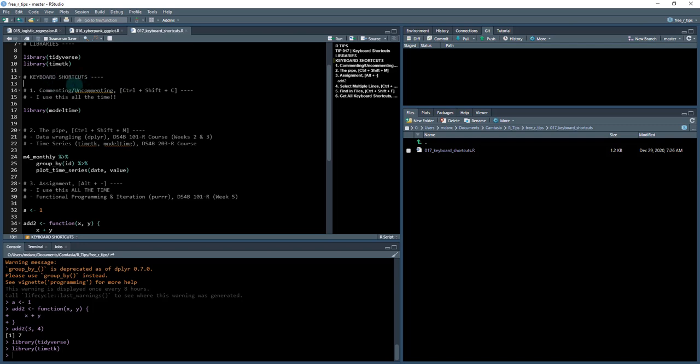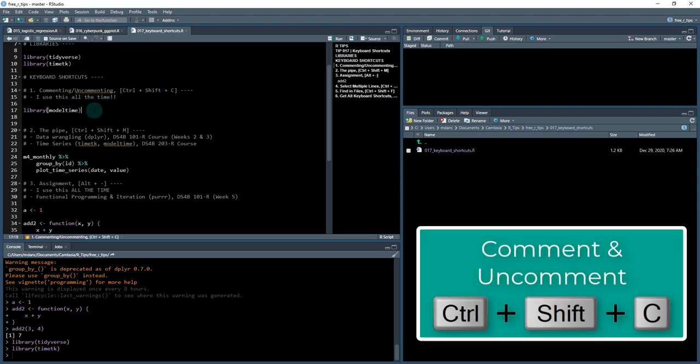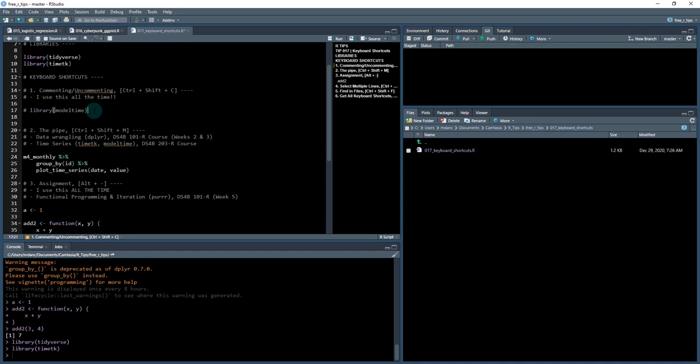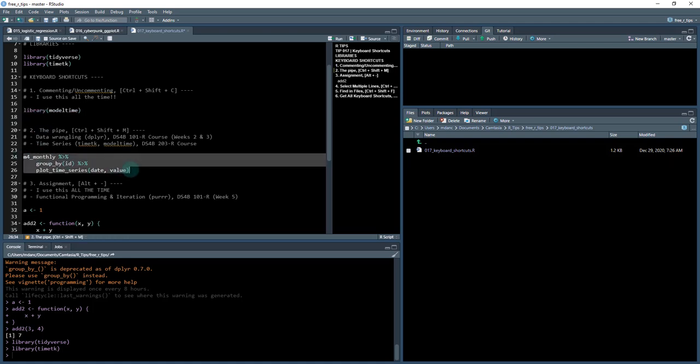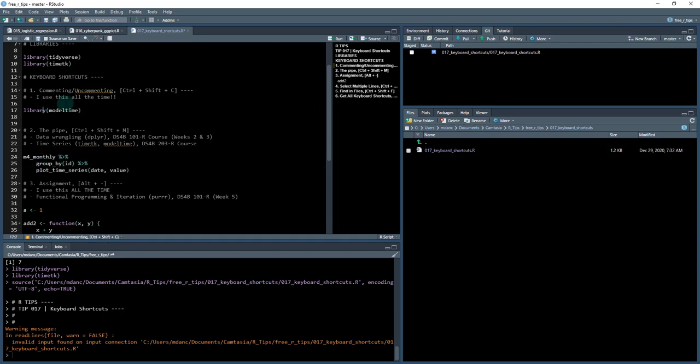These are the ones that I use all the time. The first keyboard shortcut is for commenting and uncommenting. You do that with Ctrl+Shift+C. I use this one all the time. I'm going to do Ctrl+Shift+C, or Command+Shift+C if you're on Mac, and you see how it comments everything out. You can do this with multiple lines. I can select all of these lines and do Ctrl+Shift+C, and it comments them. Ctrl+Shift+C uncomments it. You've just learned your first R-Tip. Learn this one inside and out: Ctrl+Shift+C.